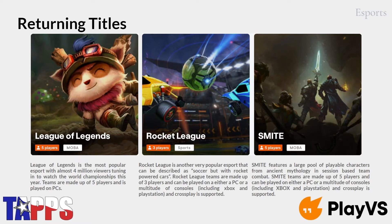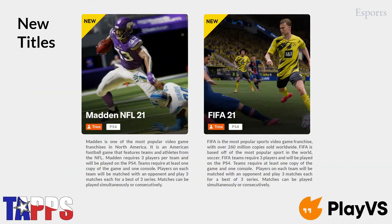Smite is very similar to League of Legends, except on more of a 3D playing field — same concept with five roles. We also have two new game titles that are plainly obvious: Madden, which is simulation football, and FIFA, which is simulation soccer. Those are all in groups of three. The difference from the other games is that Madden and FIFA require a PlayStation to play them.